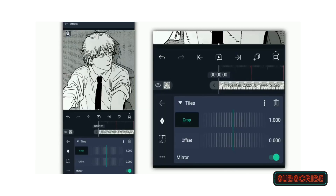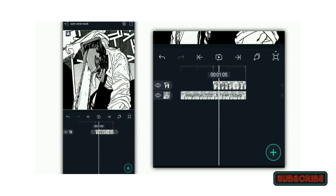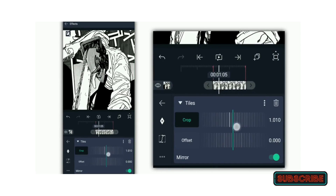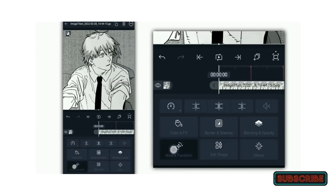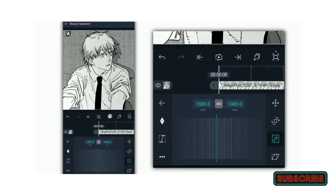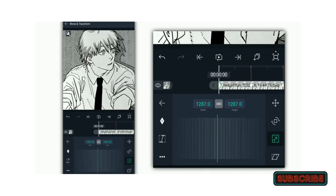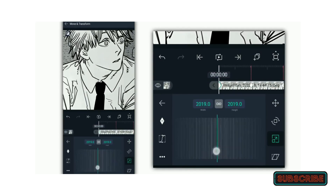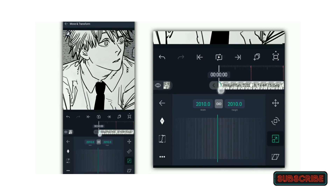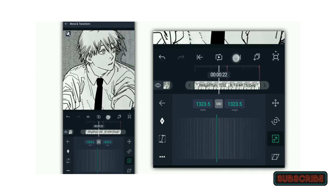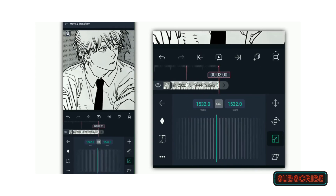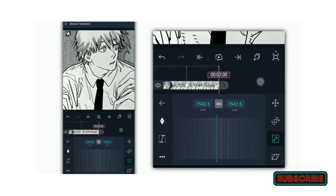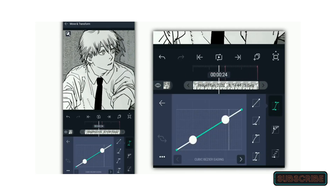Drag and drop the Alight Motion transition effect between two video clips on the timeline to apply it. To get the appropriate transition effect, play around with the parameters, including duration, direction, and strength. You may improve the overall visual appeal of your video projects by adding polished and professional transitions to your clips in Alight Motion with the help of these transition effects.